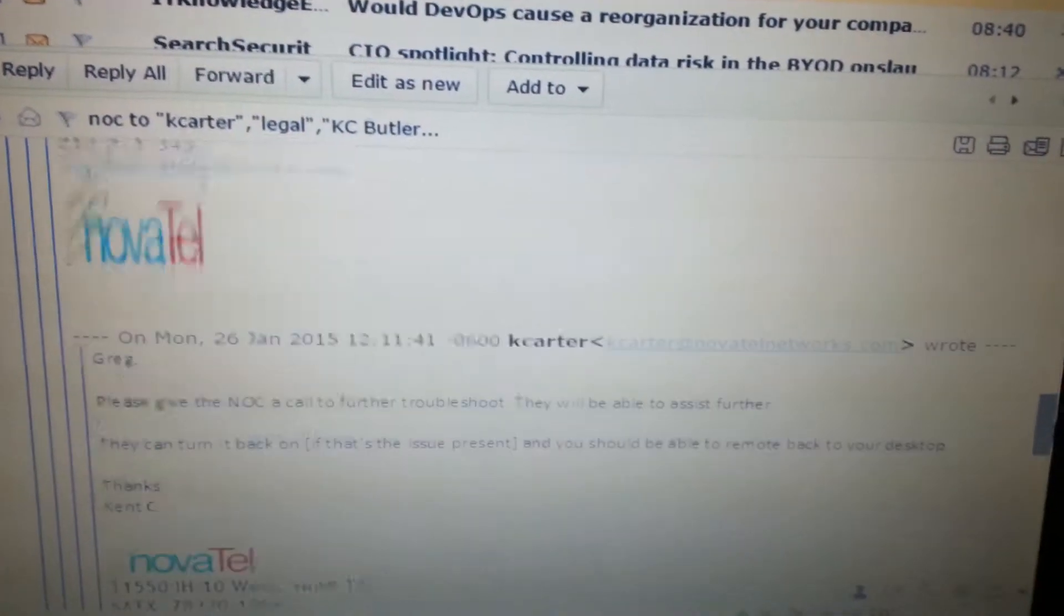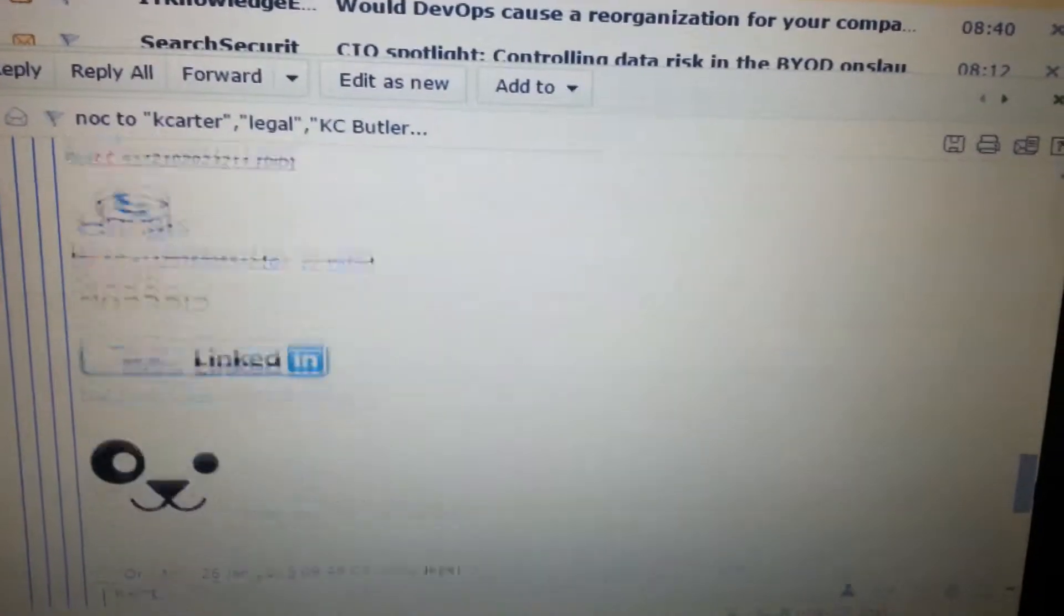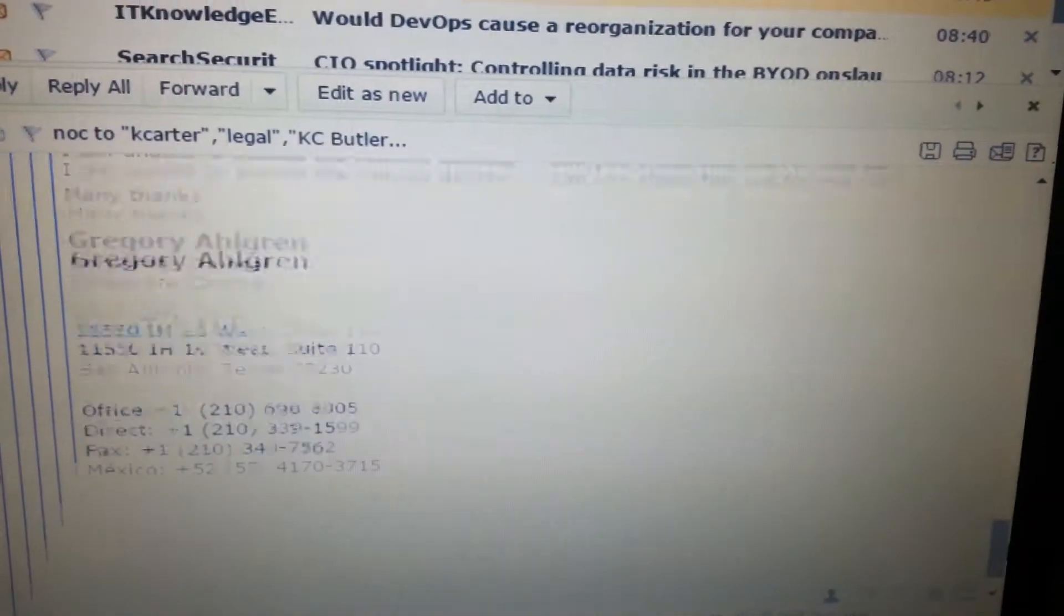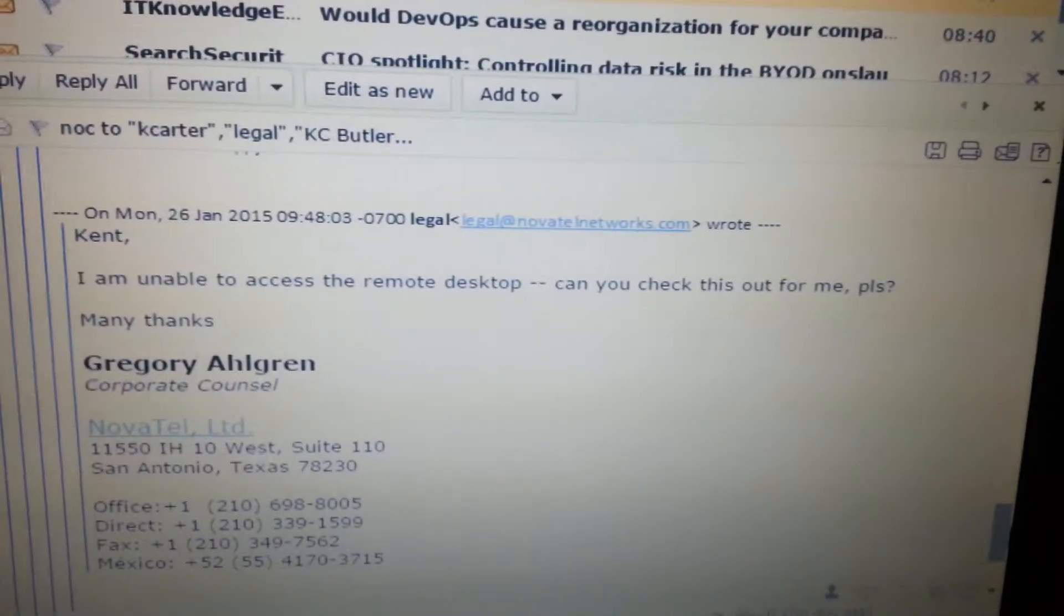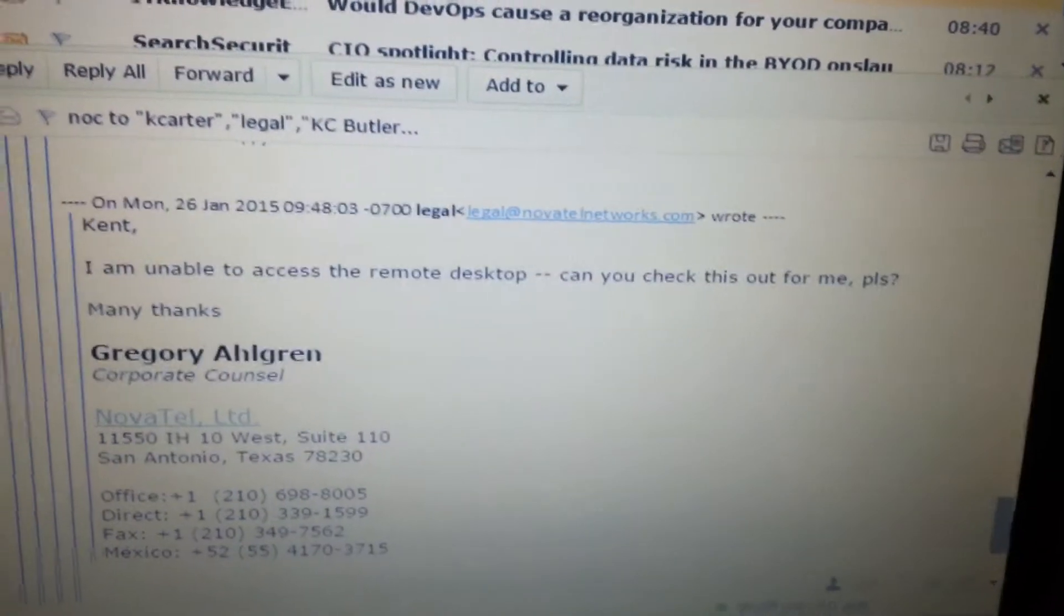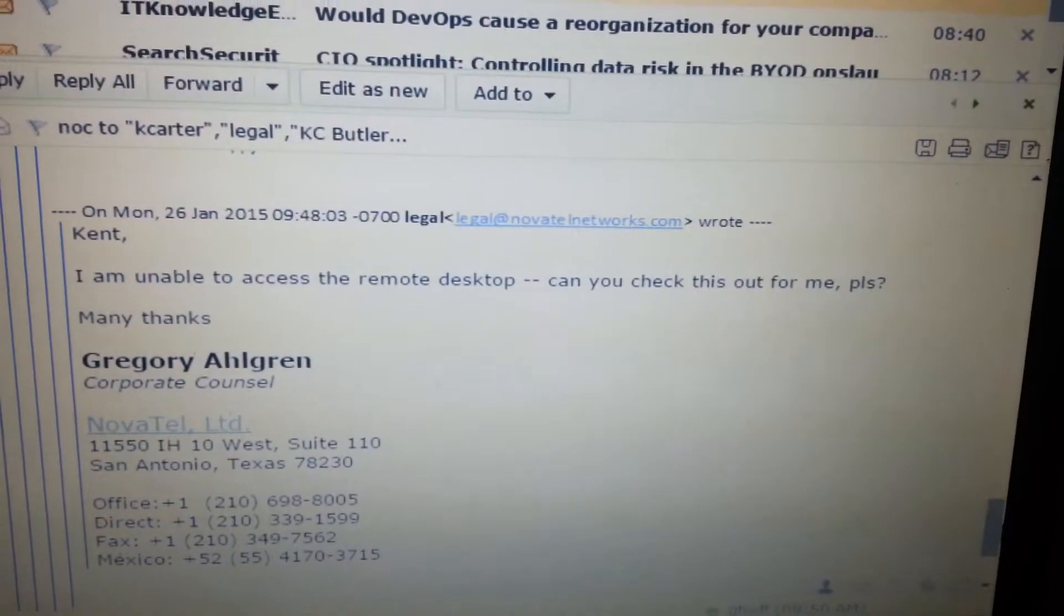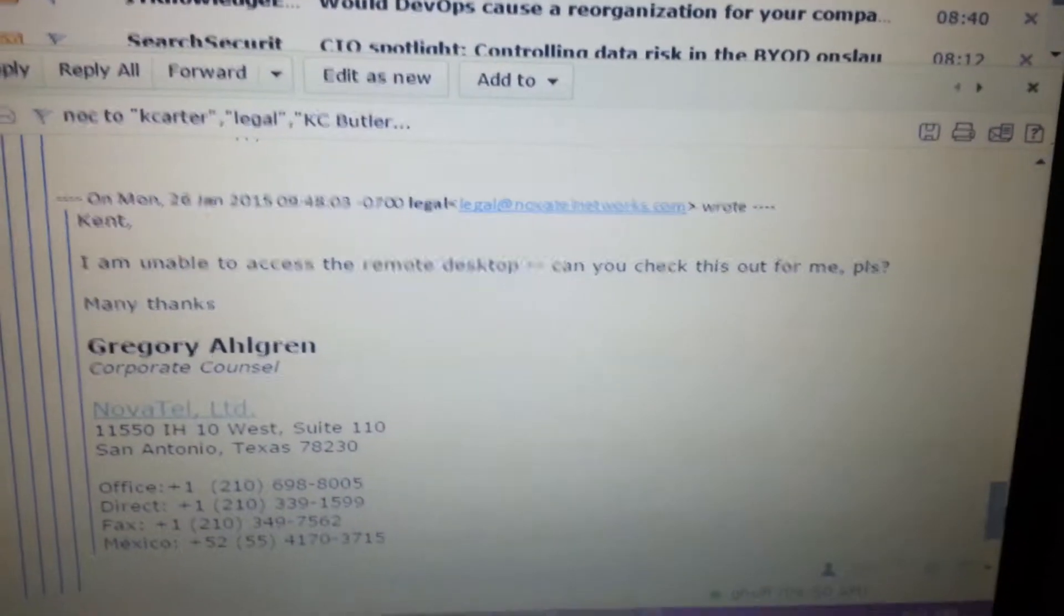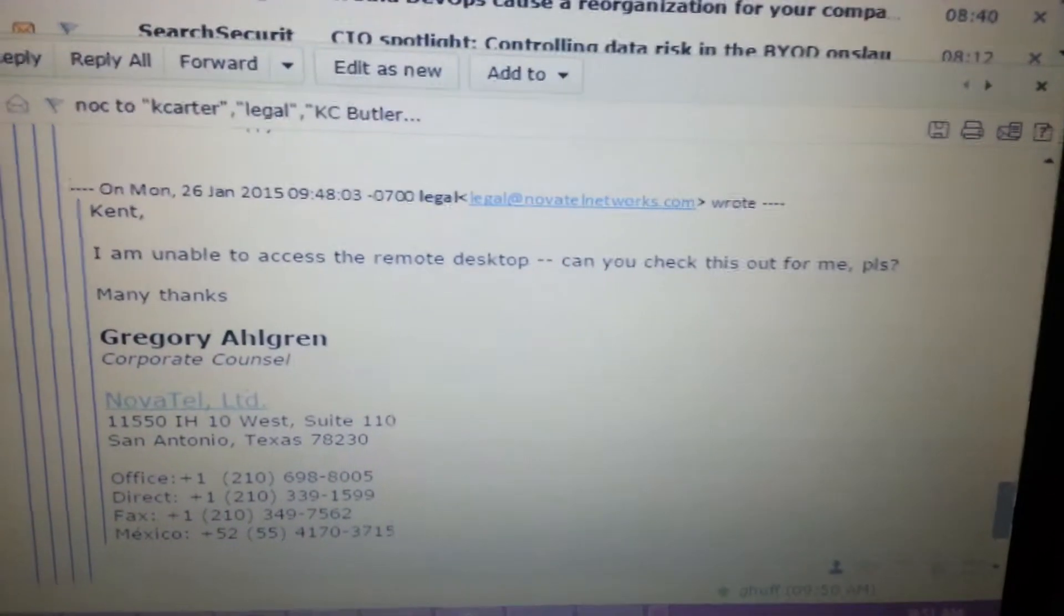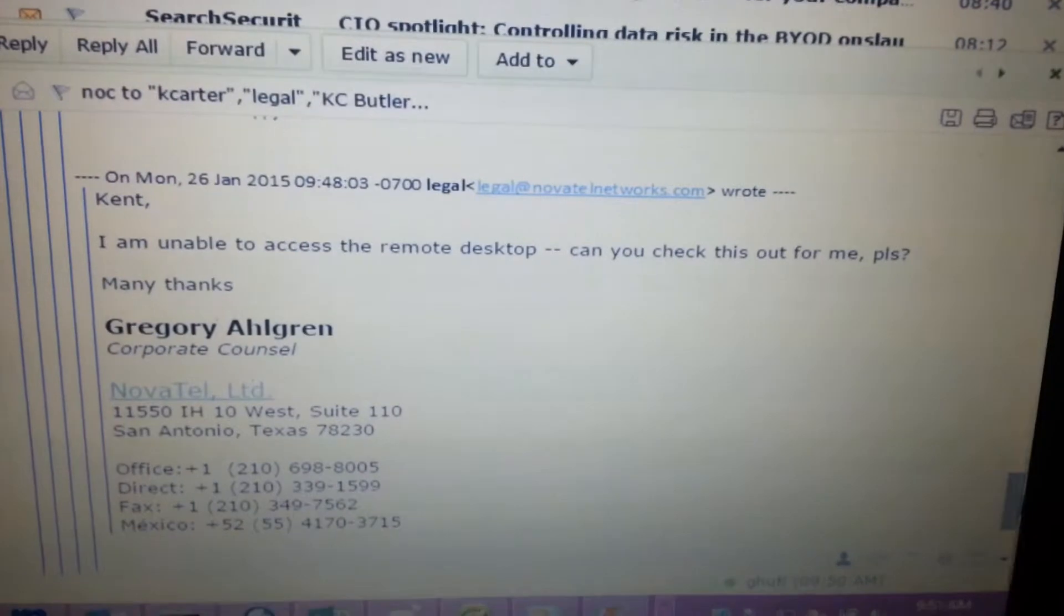So this is how the ticket started. So, Kent, I am unable to access the remote desktop. Can you check this out for me, please? Many thanks. This is our actual lawyer for the company.